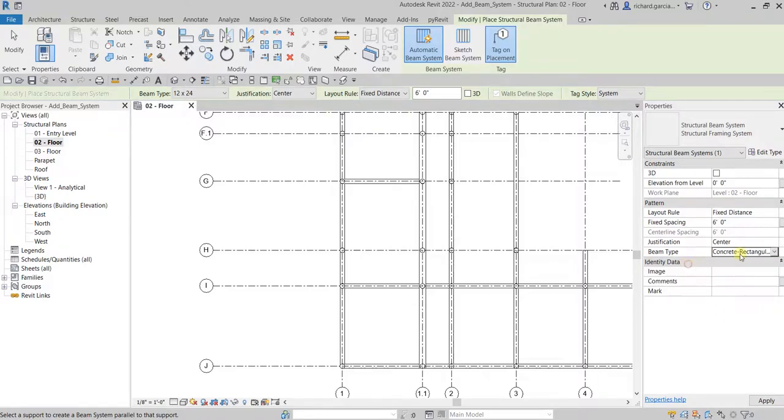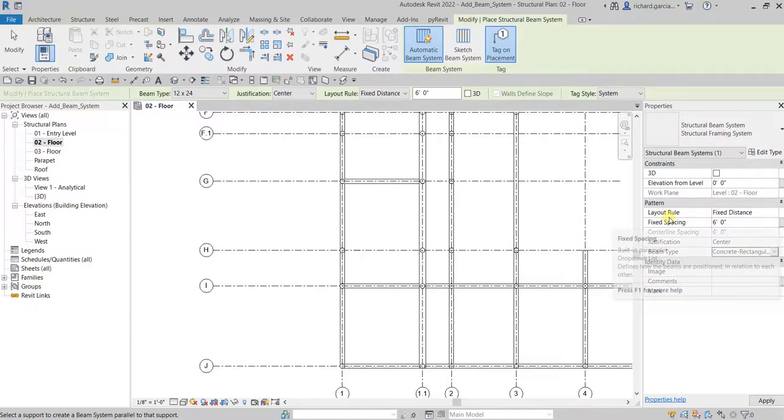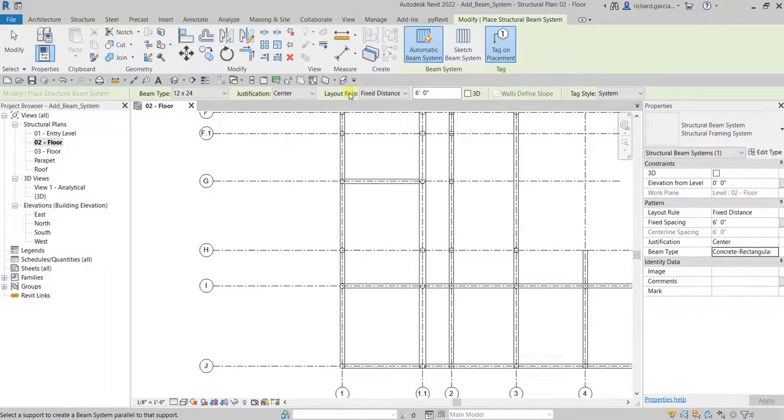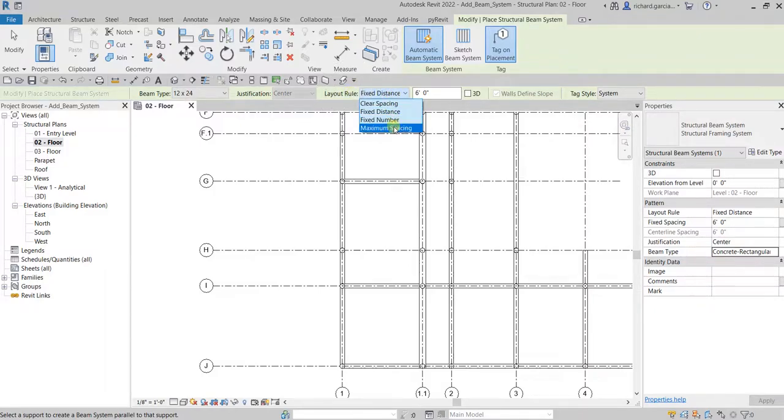Then for the layout rule, instead of fixed distance - by the way you can also change it here on your options bar - instead of fixed distance, I will be using here maximum spacing of six feet.